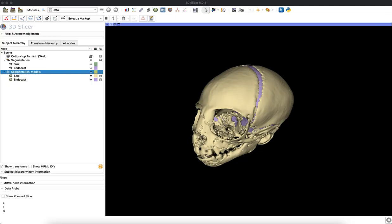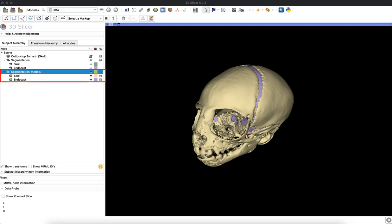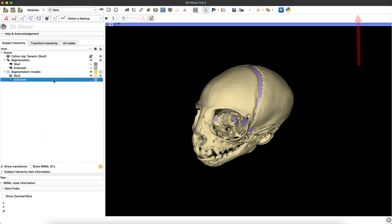We'll begin in the main 3D Slicer workspace where I've already segmented a skull and an endocast representing the brain space and converted them into 3D models, which you can see over here on the left-hand side. I have my skull model and my endocast model. If you want to learn how to convert your segmentations into 3D models, check out this video in the upper right-hand corner.